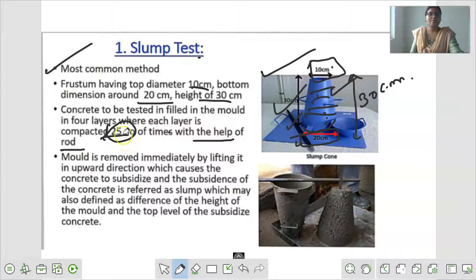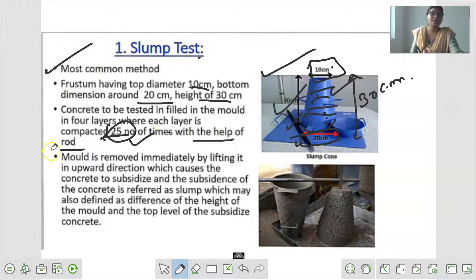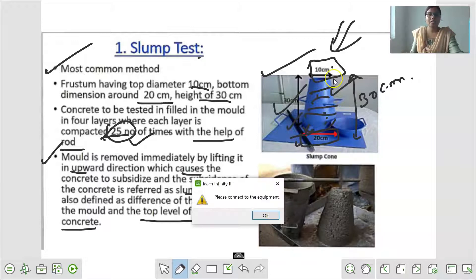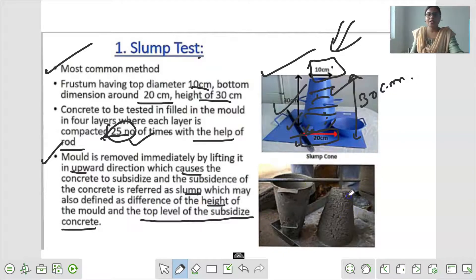यह question बहुत important है - इसमें objective में भी पूछ सकता है कि slump test में frustum का top और bottom का diameter कितना होता है और कितनी बार compact करते हैं - तो 25 times rod के help से compact करते हैं. फिर mold is removed immediately by lifting it upward direction, which causes the concrete to subside. यहाँ concrete fill करने के बाद इस frustum को हम दो मिनट के बाद lift up कर देते हैं यानि ऊपर उठा देते हैं. ऊपर उठाने के बाद यहाँ से यहाँ तक का जो distance है यही आपका slump कहलाता है.